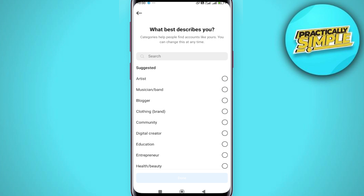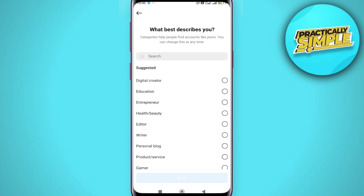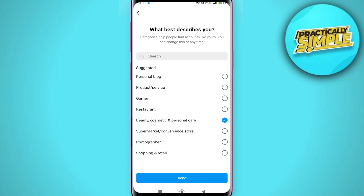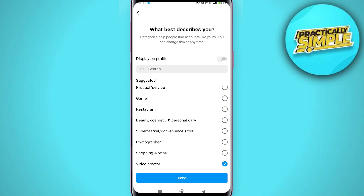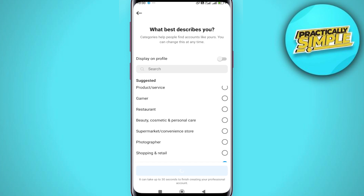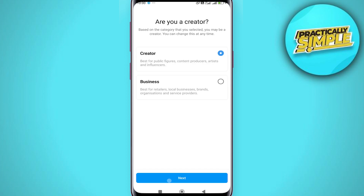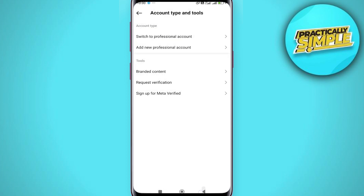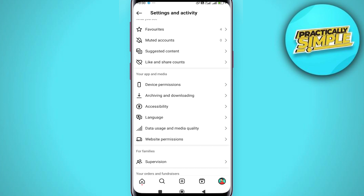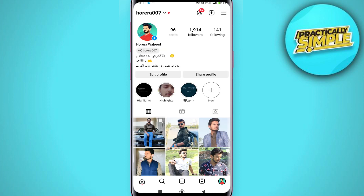Now you have to choose what best describes you. I'm going for 'Video creator.' Tap on it, then tap 'Done,' then 'Next,' and then 'Continue.' Now go back to your profile and refresh your page.